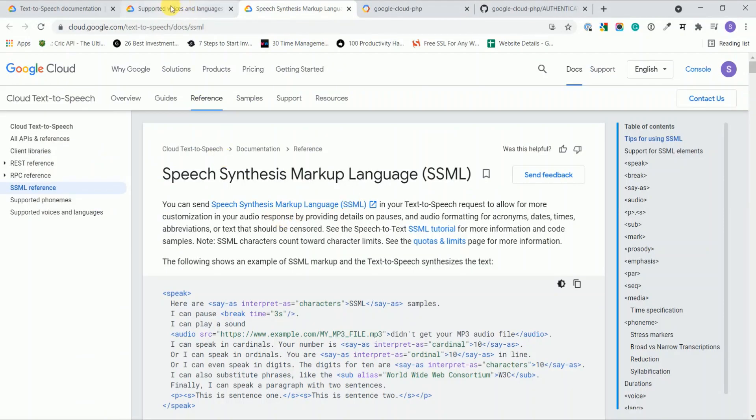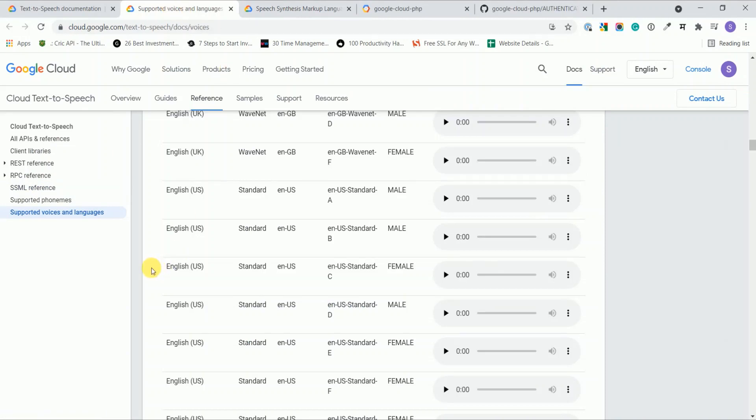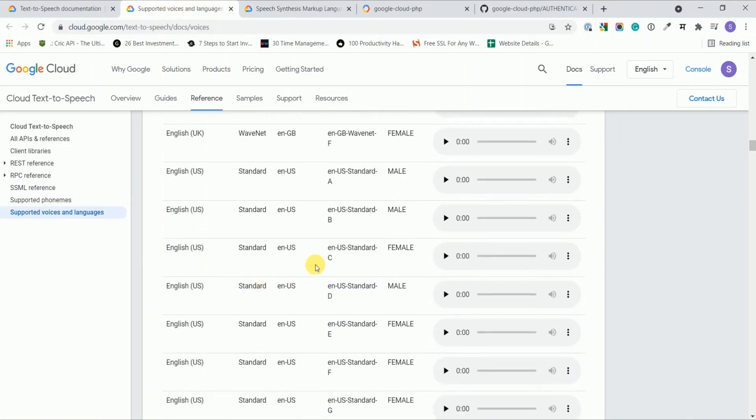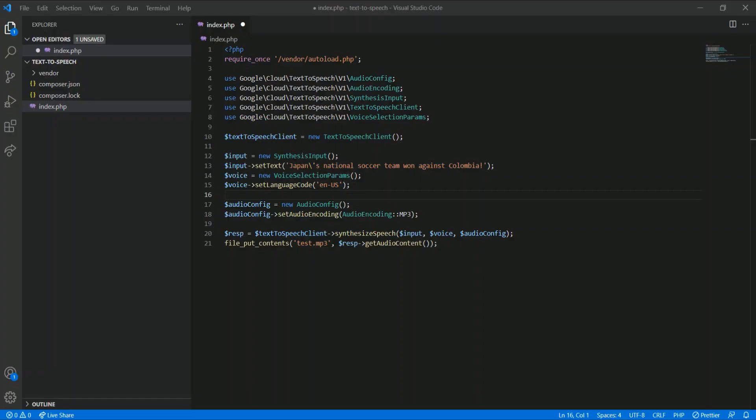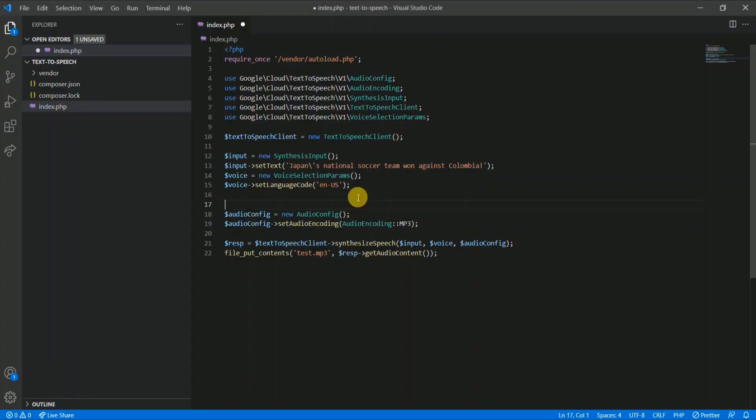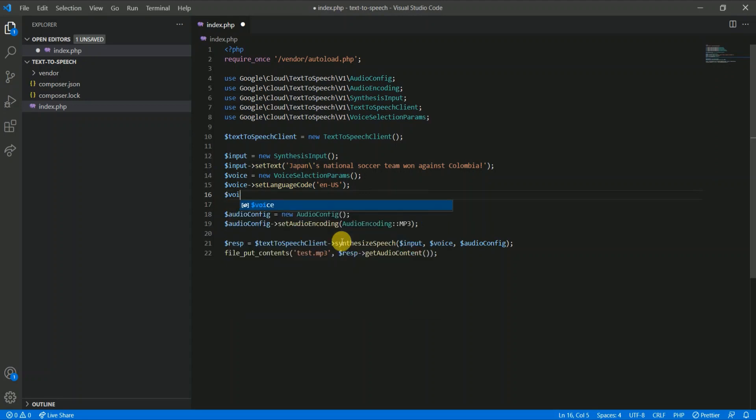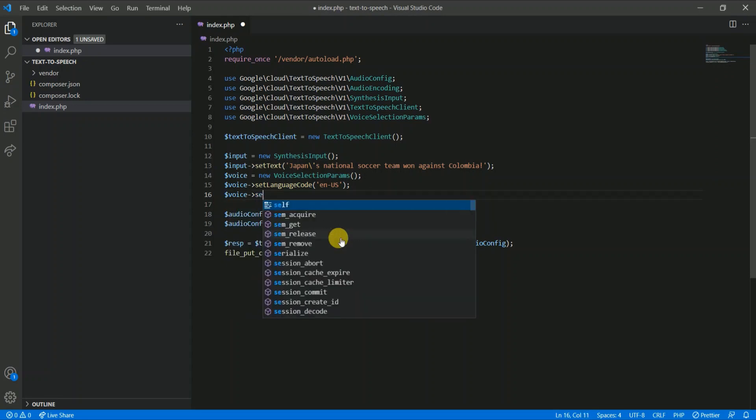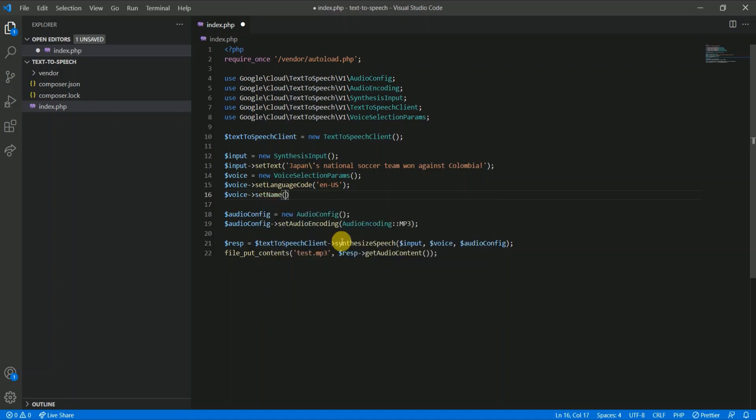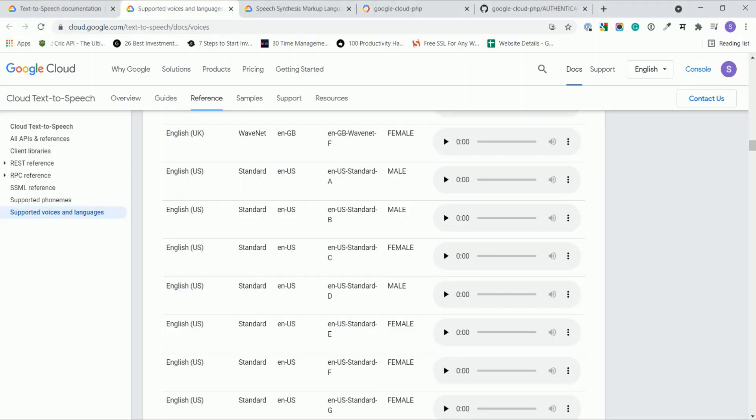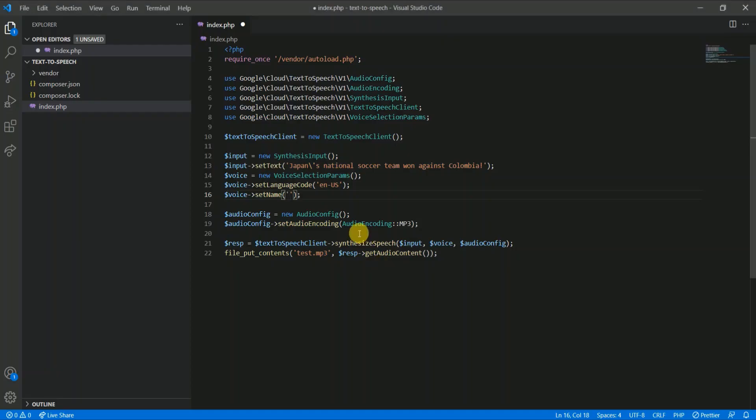Let's use the English voice. So I'm passing, let's say I want to use this female voice of English US. Let me write the code for it. I'll set the name as voice->setName, and I need to pass this name as it is, so copy it and paste it here.